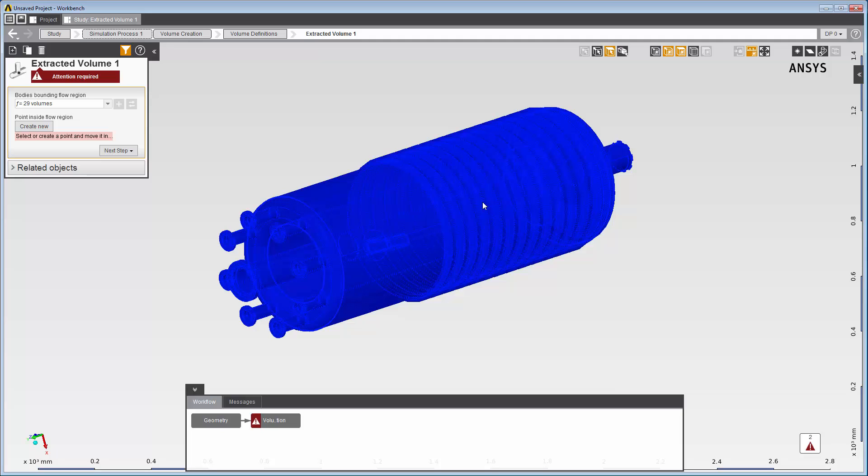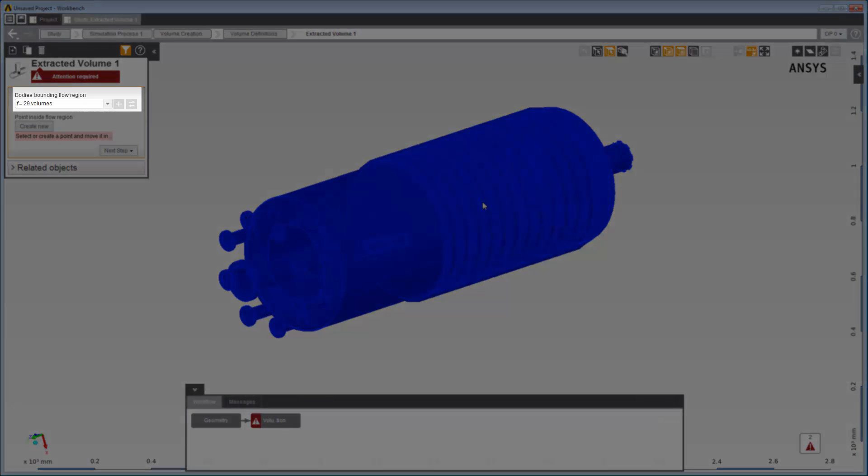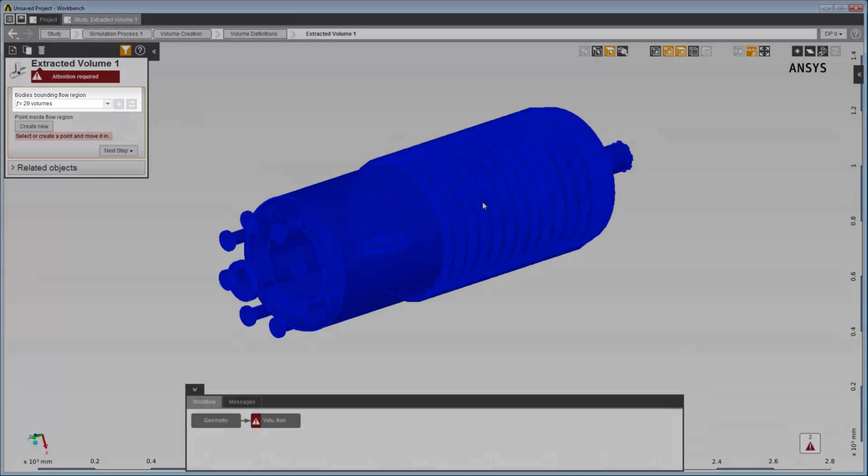To model internal flow, I need to select the bodies that bound the flow region, in other words, the bodies in which, or through which, the fluid flows. By default, all 29 bodies are selected as the bodies bounding the flow region, so I don't have to take any action here.